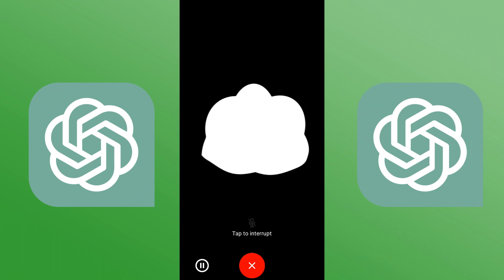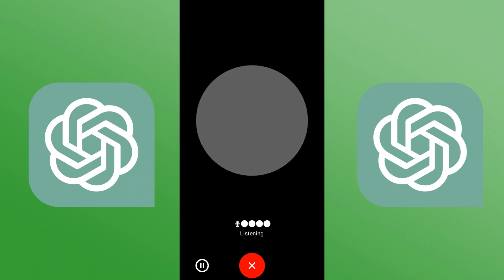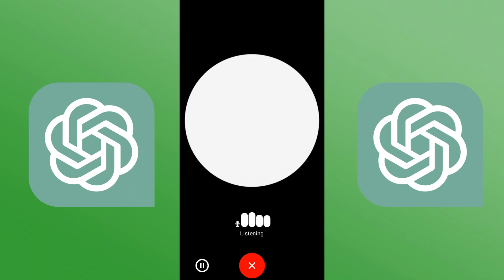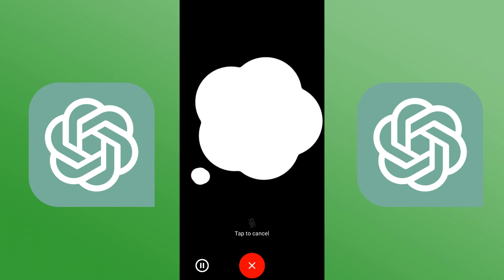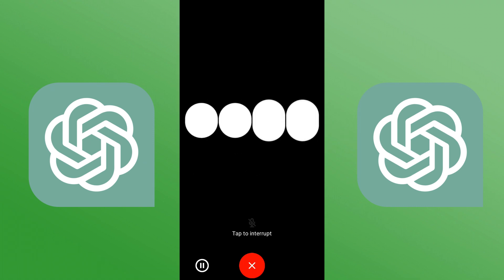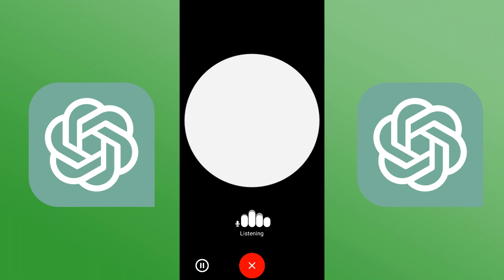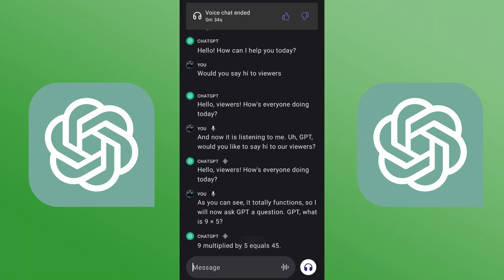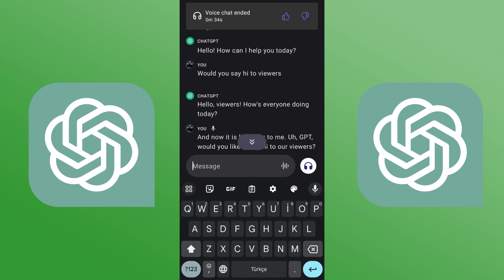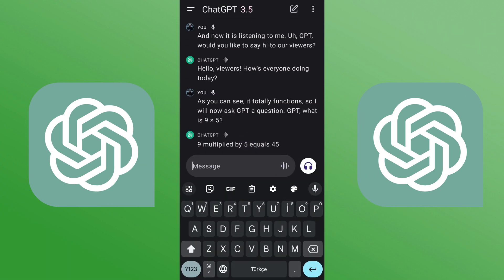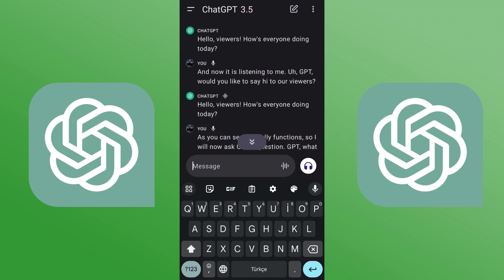ChatGPT replies: Hello viewers, how's everyone doing today? As you can see it totally functions. I'll now ask GPT a question — GPT, what is 9 times 5? It responds: 9 multiplied by 5 equals 45. When we're finished, just click the X button and it will end the voice chat automatically. You will also have a recording of what was said, so it works perfectly.